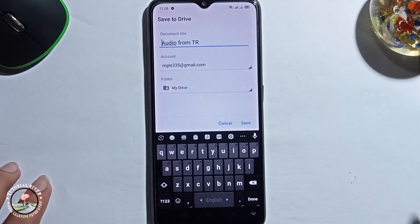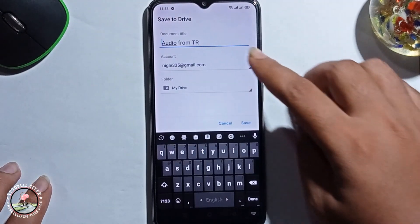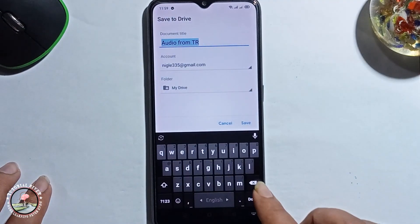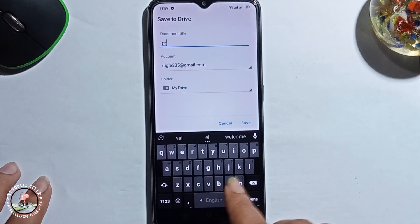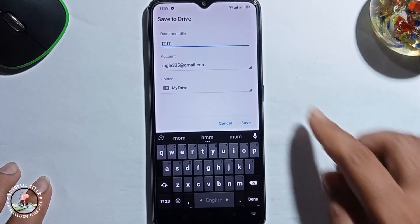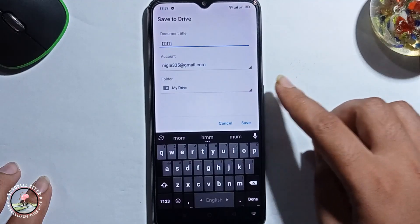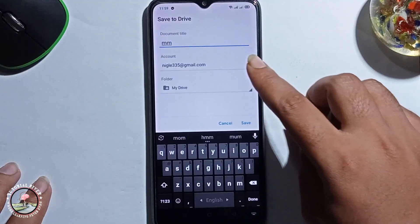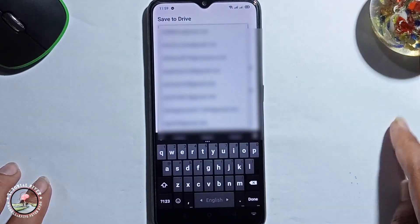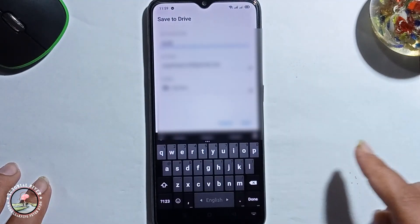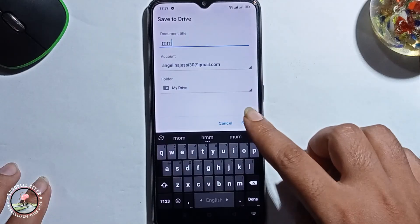You can easily change the name of your file. If you want, you can also change the Drive email, and then press save.